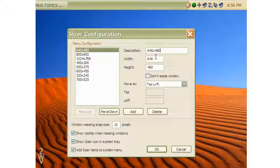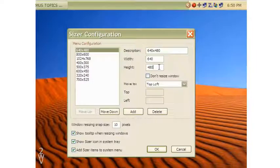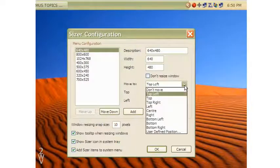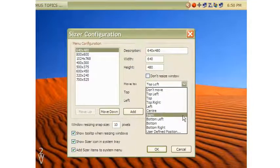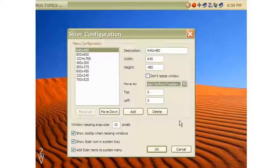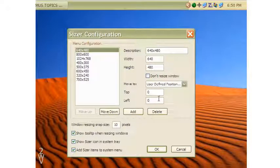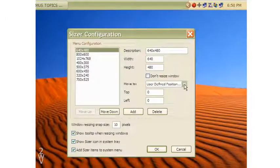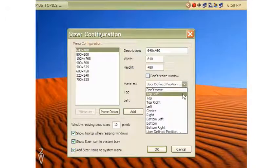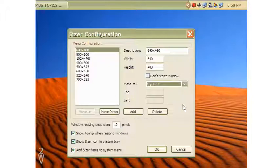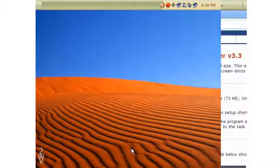Give the width and height of the resized window as you want, and then choose from the move-to drop-down choices as to where you want the resized window to locate. You can define any place for its location or select a predefined location such as top-left. Click OK and configuration is over.